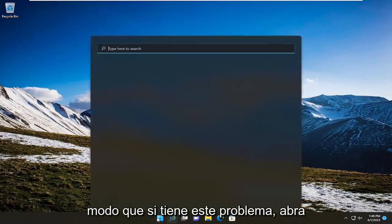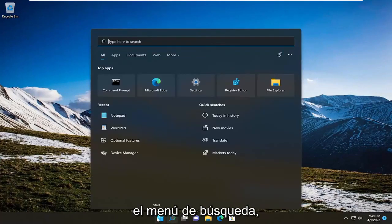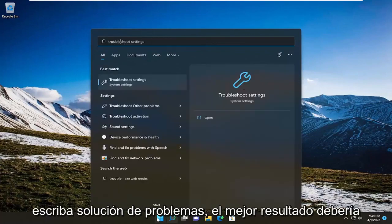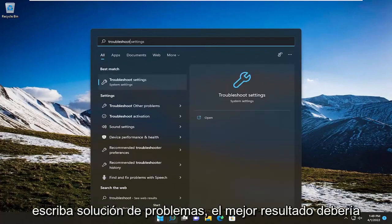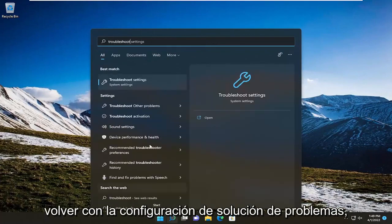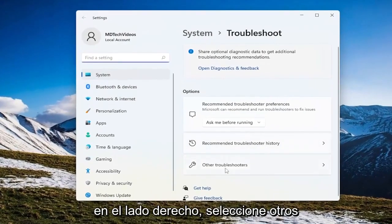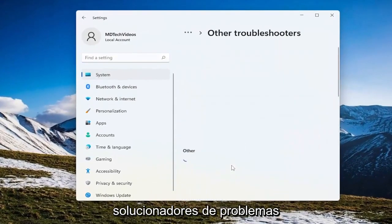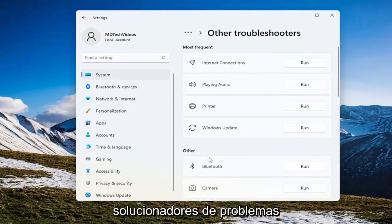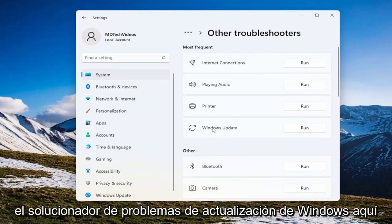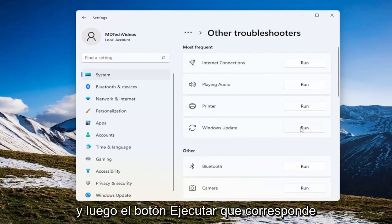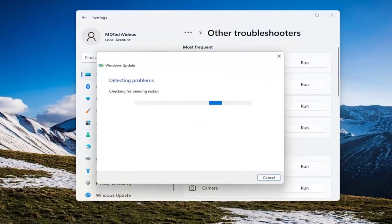So if you're having this problem, open up the search menu and type in 'troubleshoot.' The best result should come back with troubleshoot settings — go ahead and open that up. On the right side select 'other troubleshooters,' and then underneath 'most frequent' select the Windows Update troubleshooter and then hit the run button that corresponds to it.